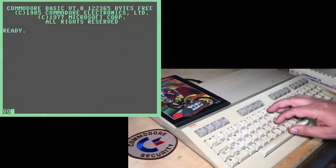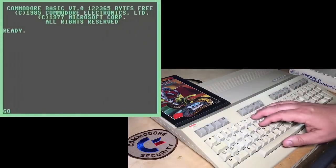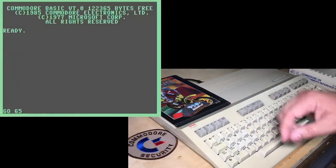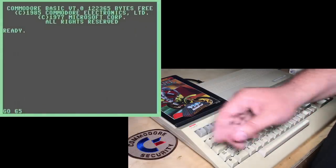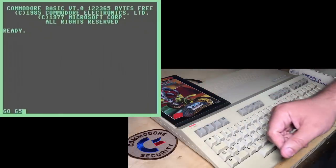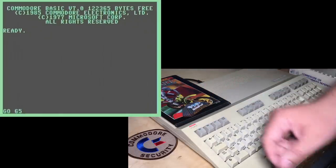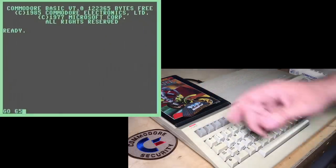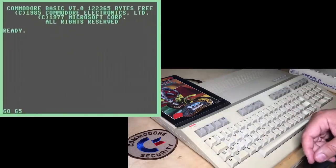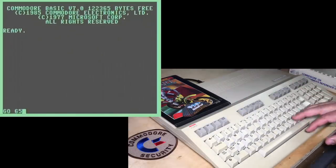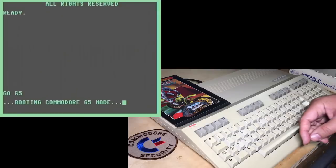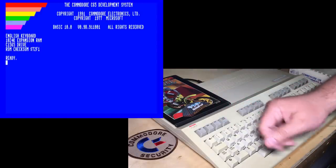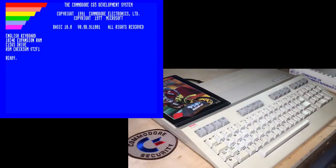Okay, one last secret. If you type in GO65, then it actually shows a preview of the Commodore 65 that was coming up next. A lot of people don't know about this secret either. Okay, we'll talk to you next time.